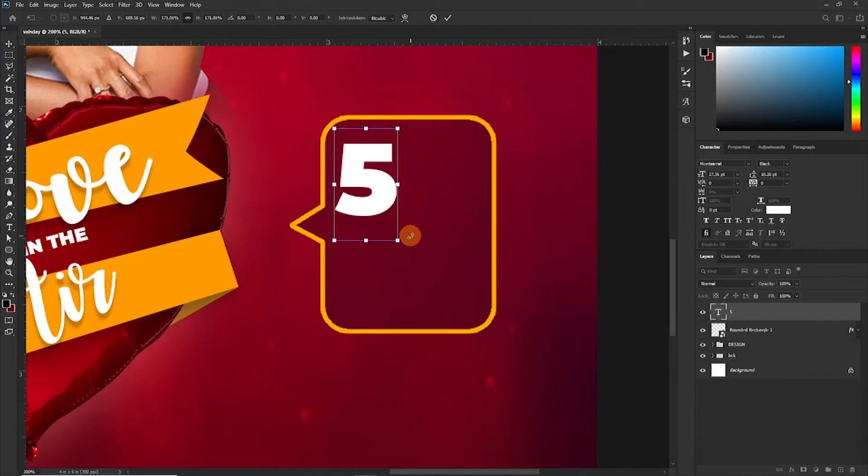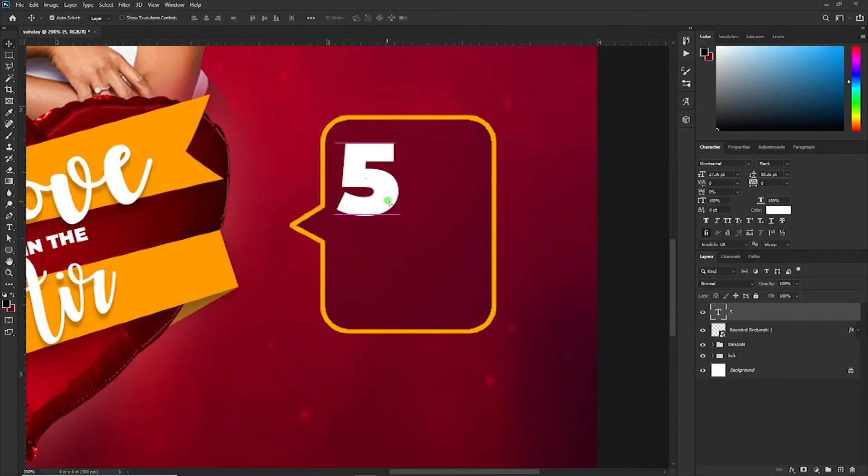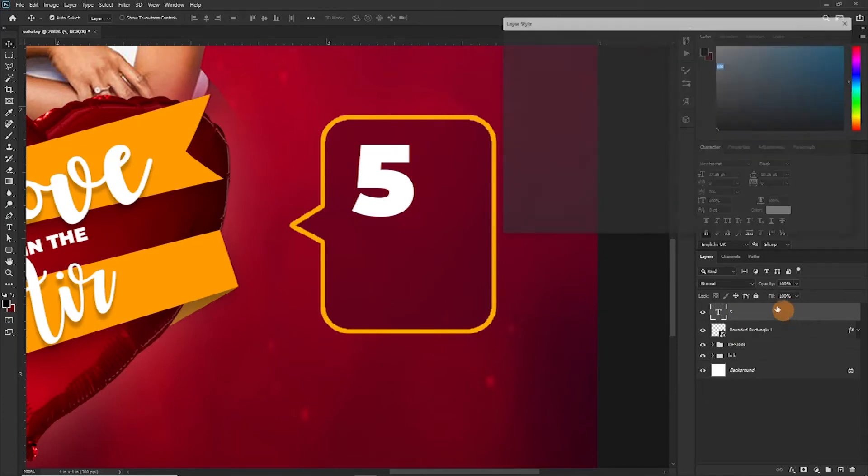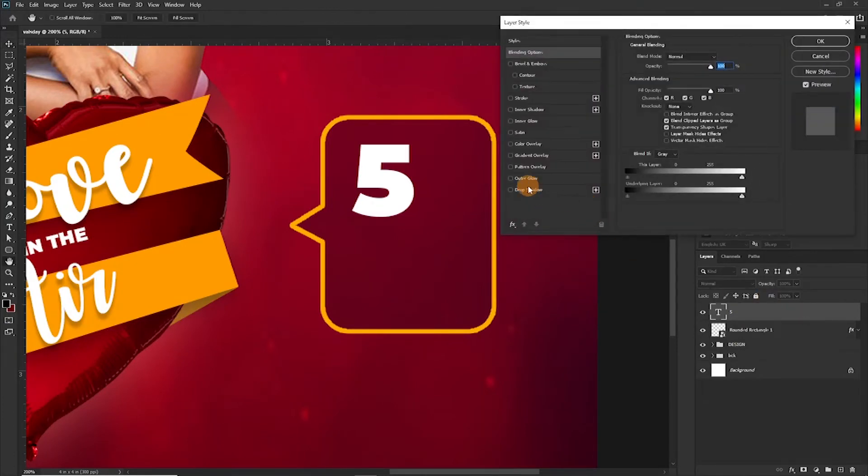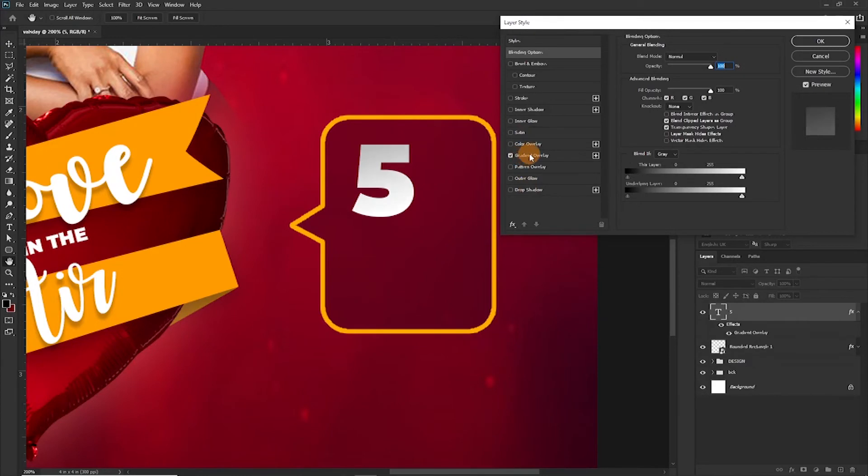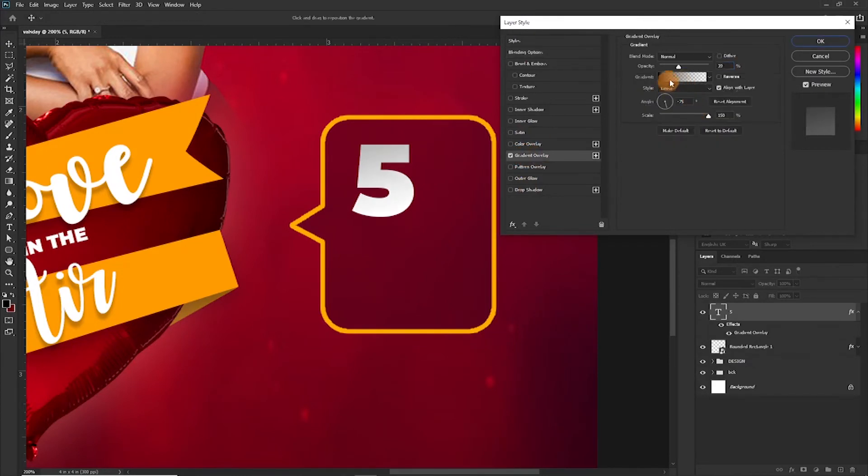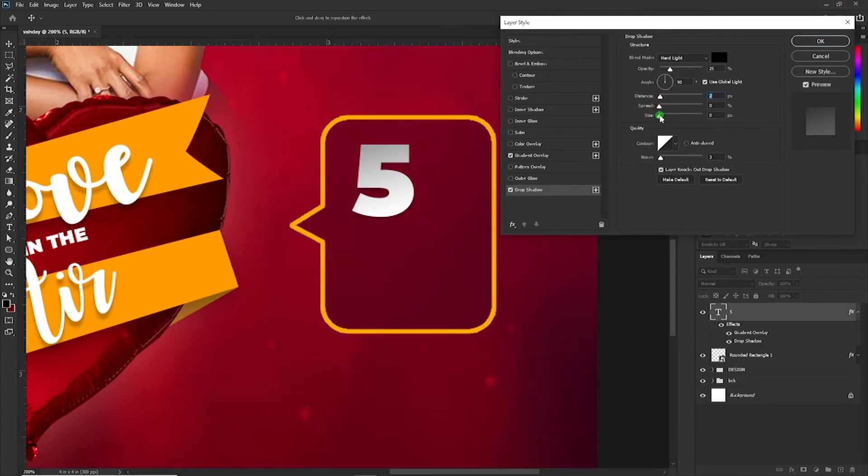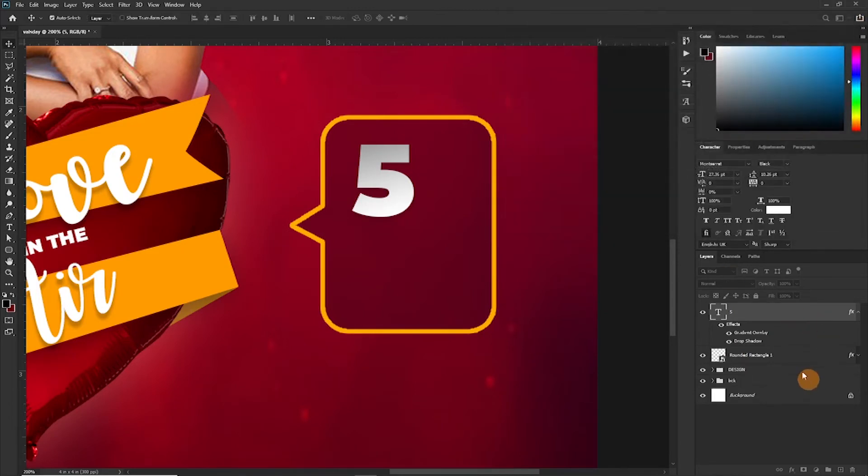I'm going to apply some effect on this 5, then I will duplicate it for the other one. So double-click. Gradient overlay. And the gradient overlay. Let me just increase the opacity a little. Add a drop shadow, and the distance is a little too much, maybe size is too small. This should do.